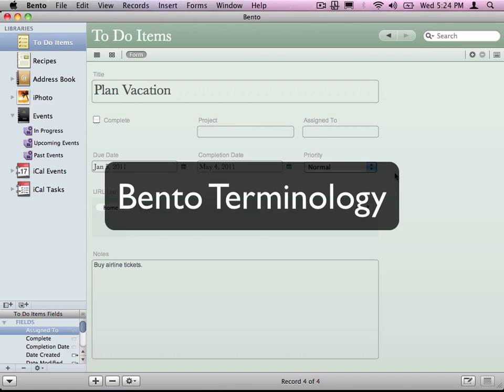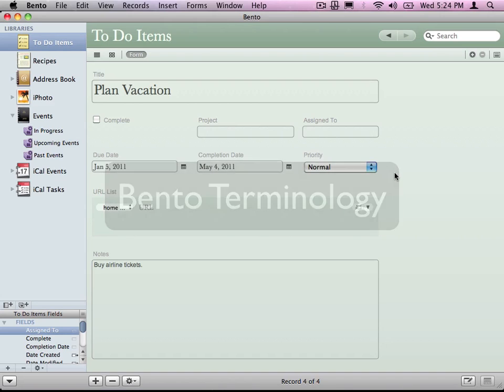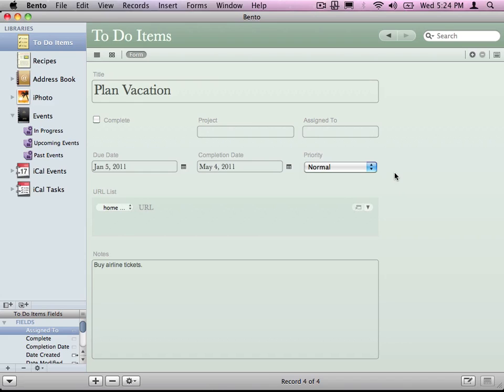In this video I want to go over Bento terminology. There are some terms that will make it easier to work with.